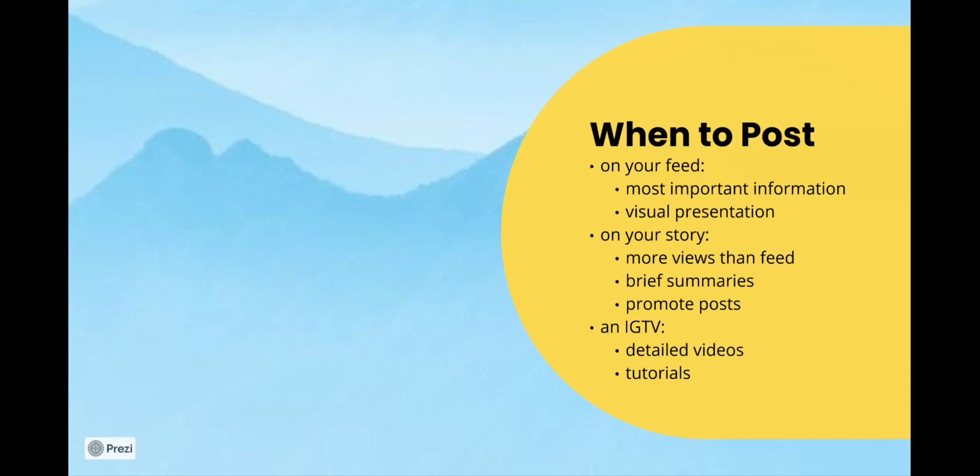On your story you can get more views than you will get likes on your feed. So a lot of the content here will be brief summaries and you will also be able to promote your own posts and promote posts from other accounts that align with your own.